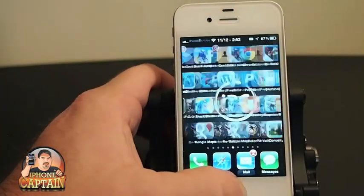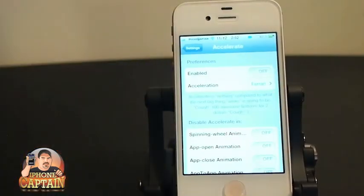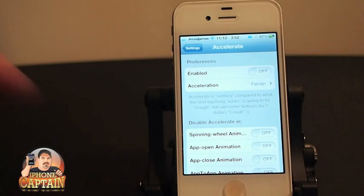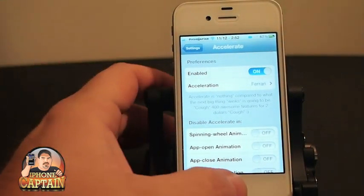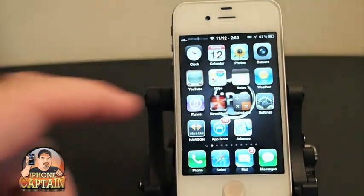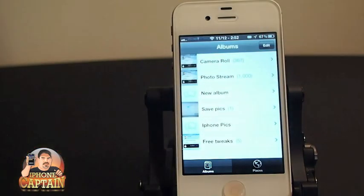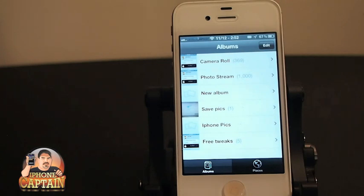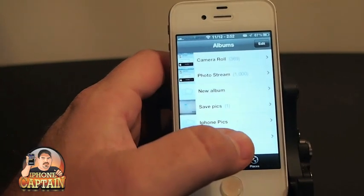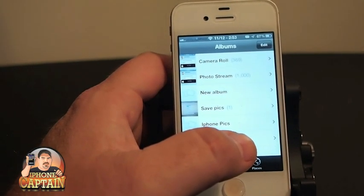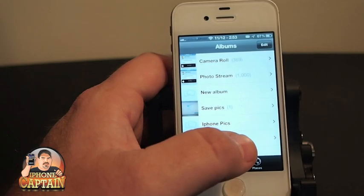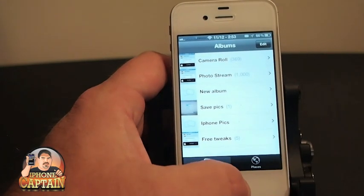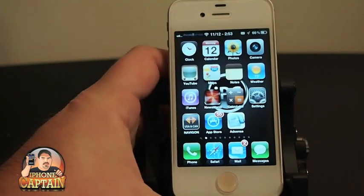So those of you running iOS 6 can use this jailbreak tweak as well. Right now there's nothing enabled — we're running just regular iOS 6. When I turn it on, you're going to start seeing a lot of things happen a lot faster. As you can see, everything is opening faster. It's really an illusion — it does not speed up your device, however it does increase the animation speed which makes it appear to be faster.